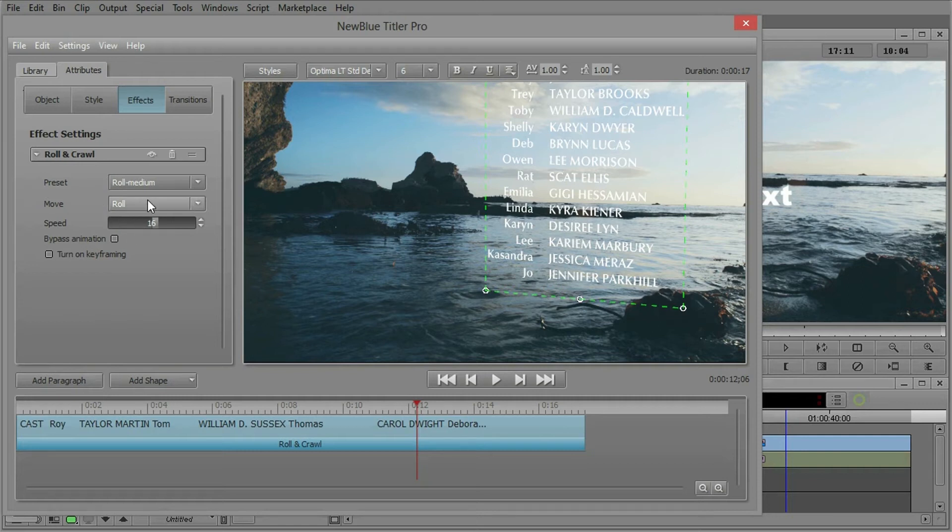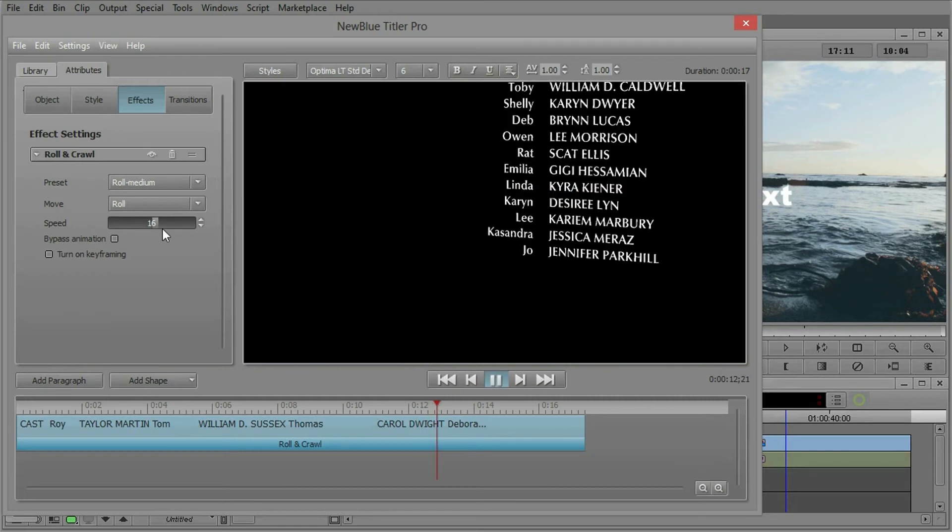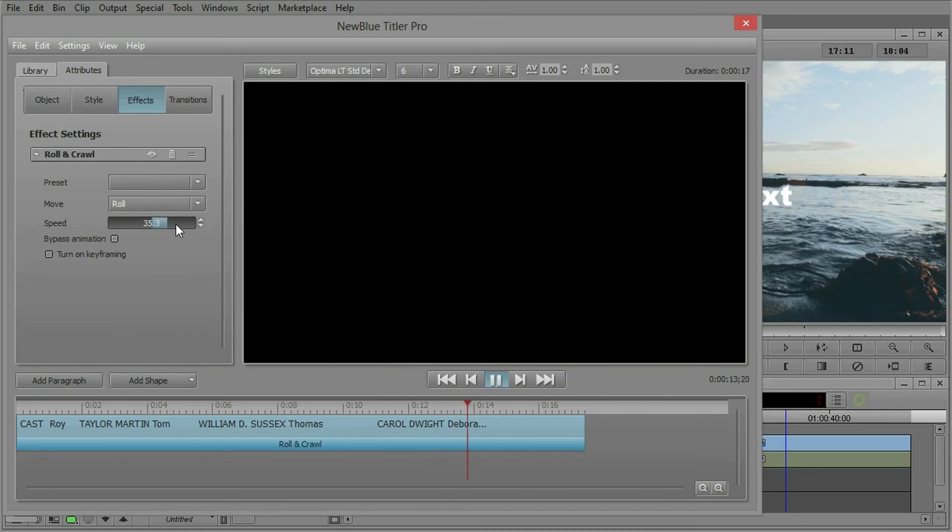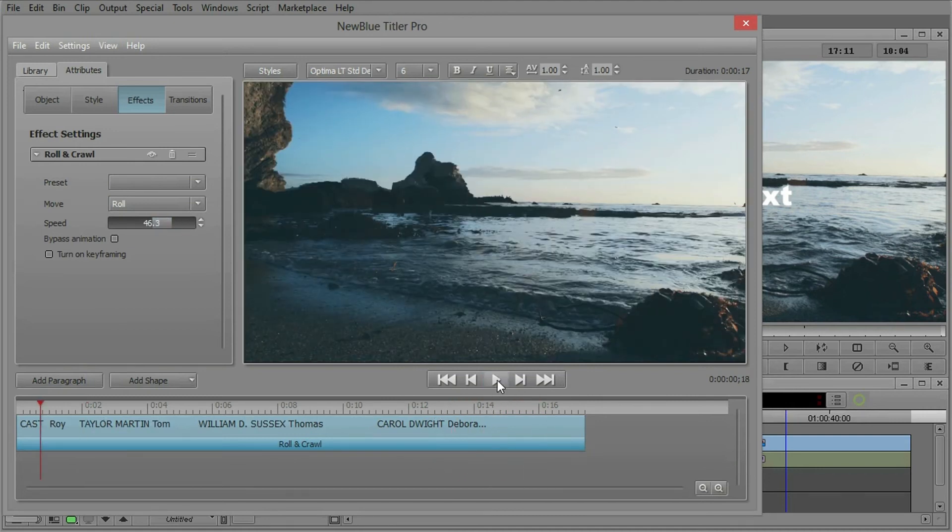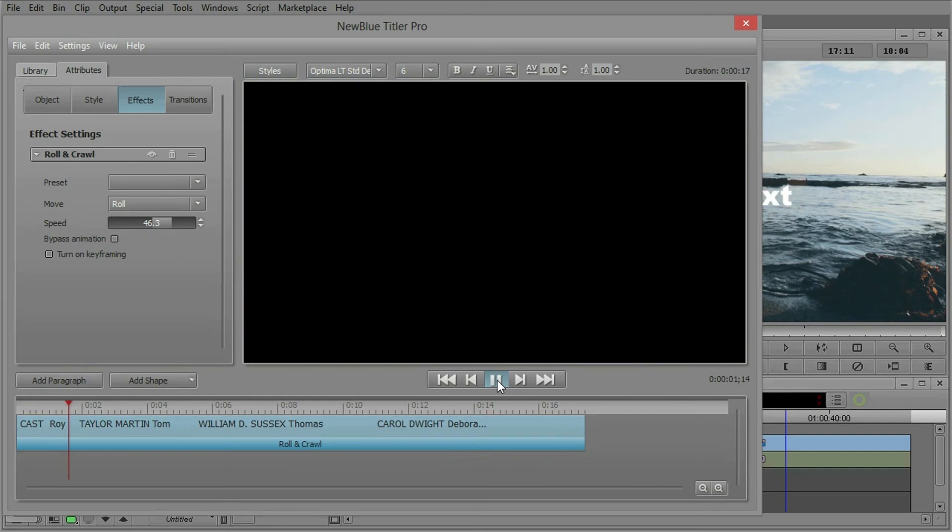Let's go ahead and play that. So if you speed it up, you can see how it can scroll much faster.